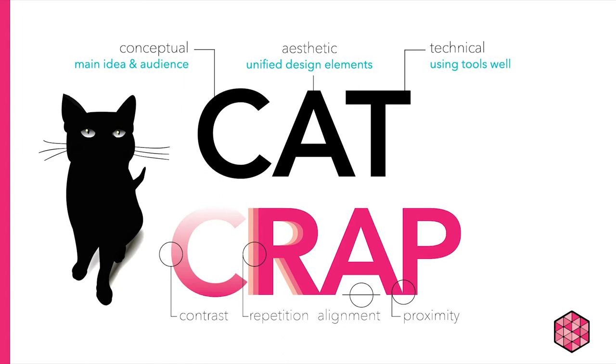In the first video we learned about using CAT and CRAP to create effective designs. Let's do a quick recap. CAT reminds us to keep conceptual, aesthetic, and technical considerations in mind as we develop a design project. Think about your audience and what you're trying to achieve. When you have a clear idea of your goals you can use the CRAP toolbox to develop a coherent and compelling aesthetic for your work.